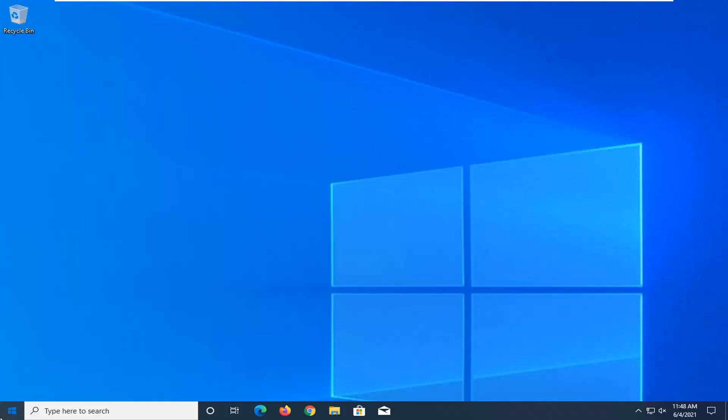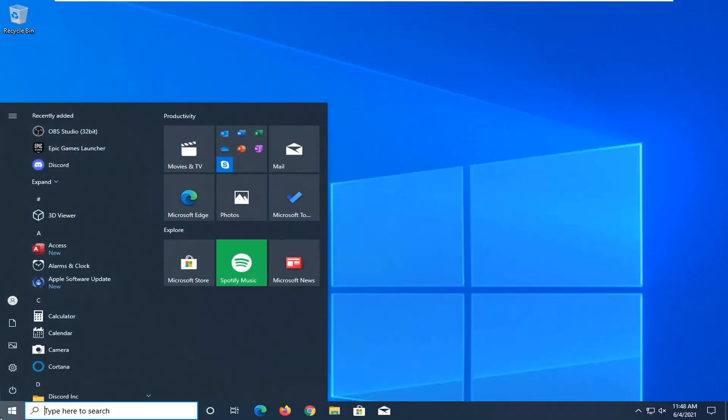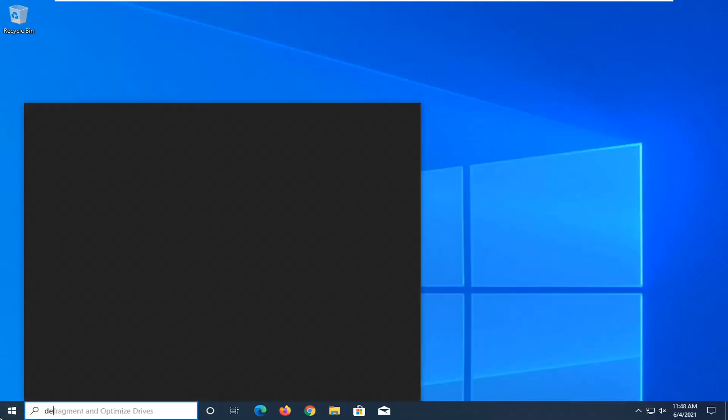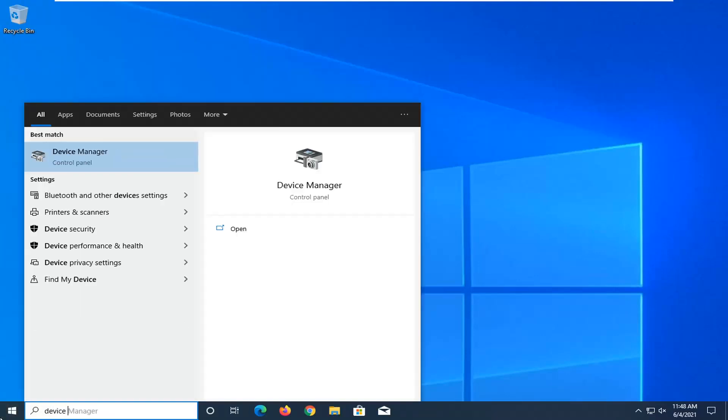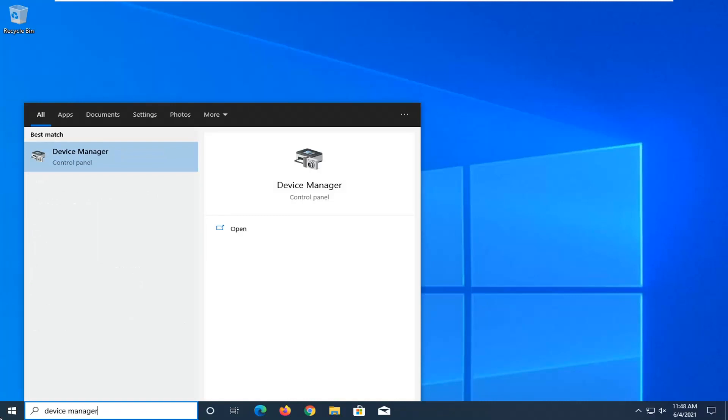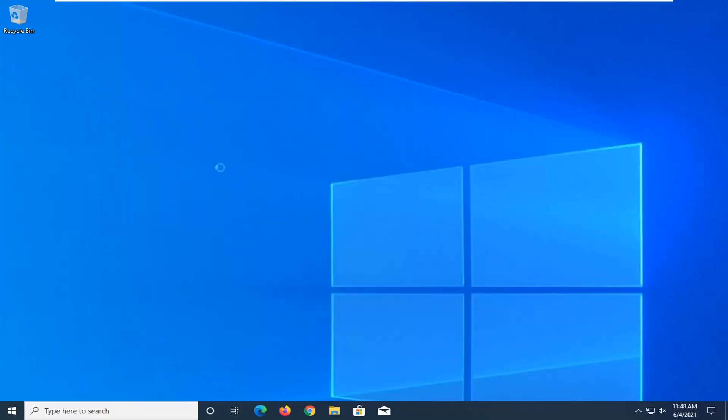We're going to start by opening up the start menu, type in device manager. Best result should come back with device manager here. So go ahead and left click on that.